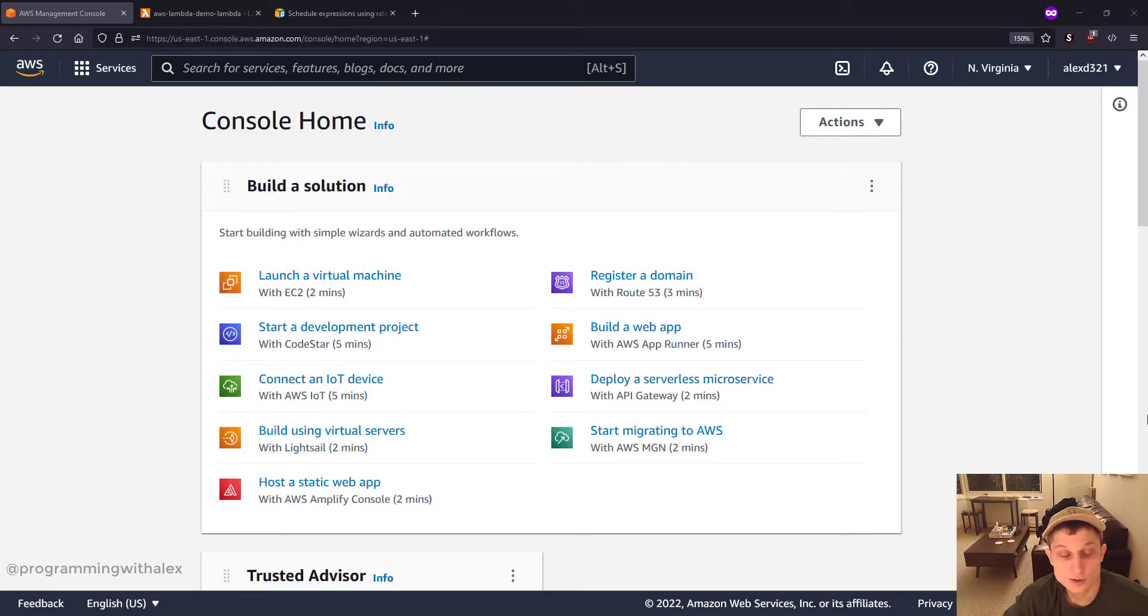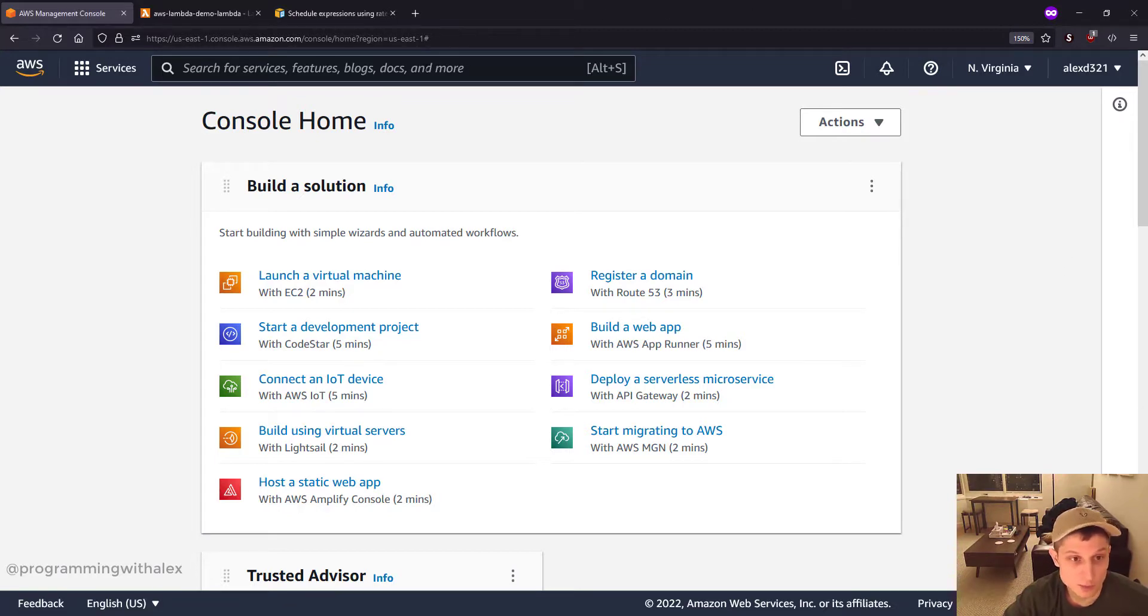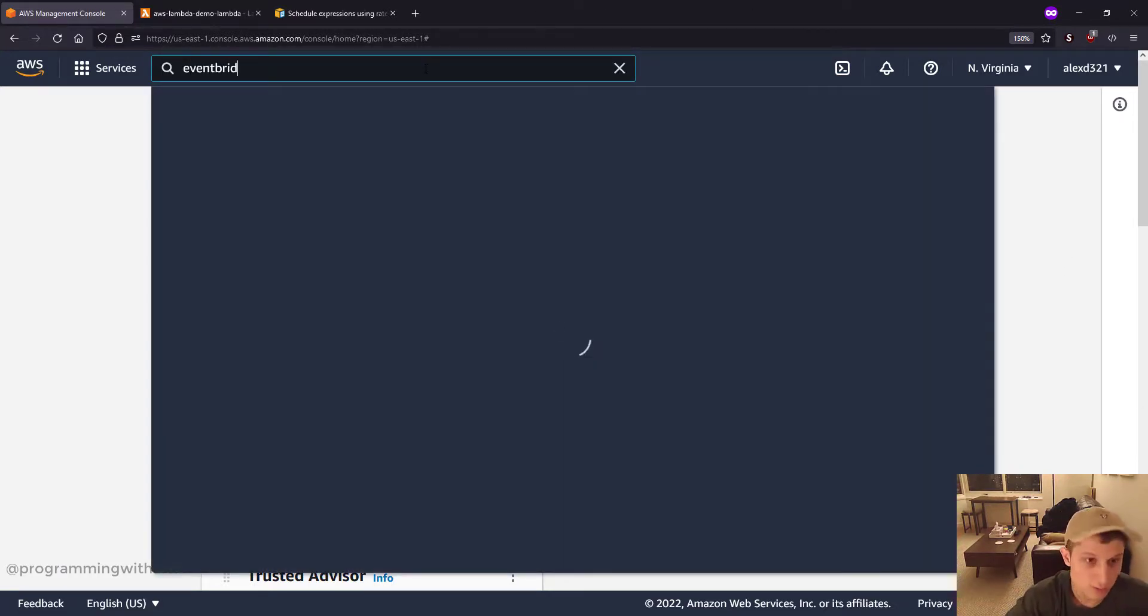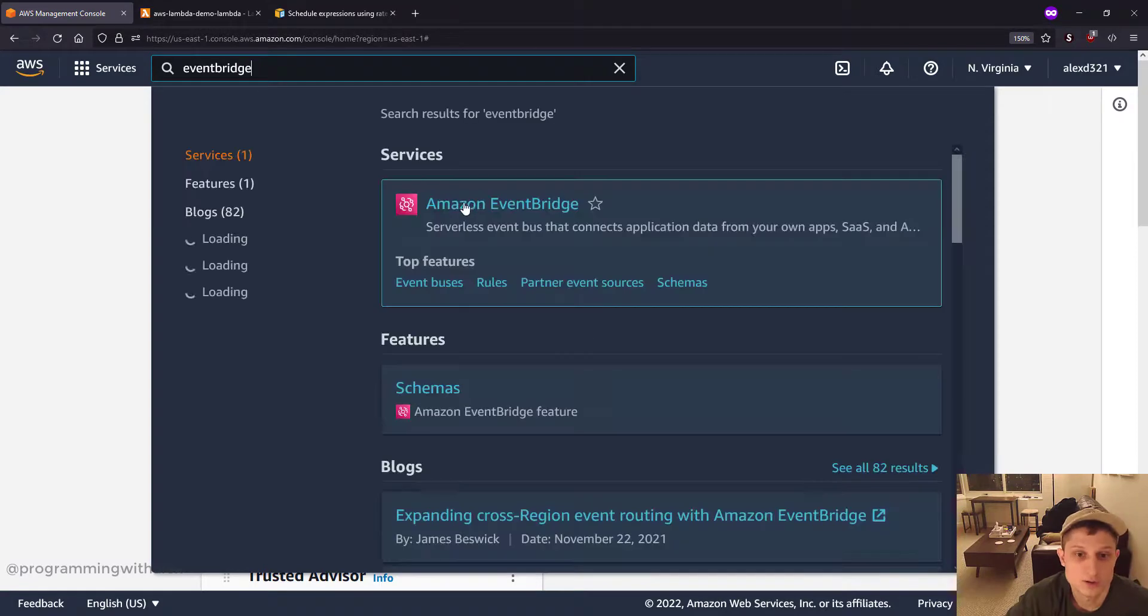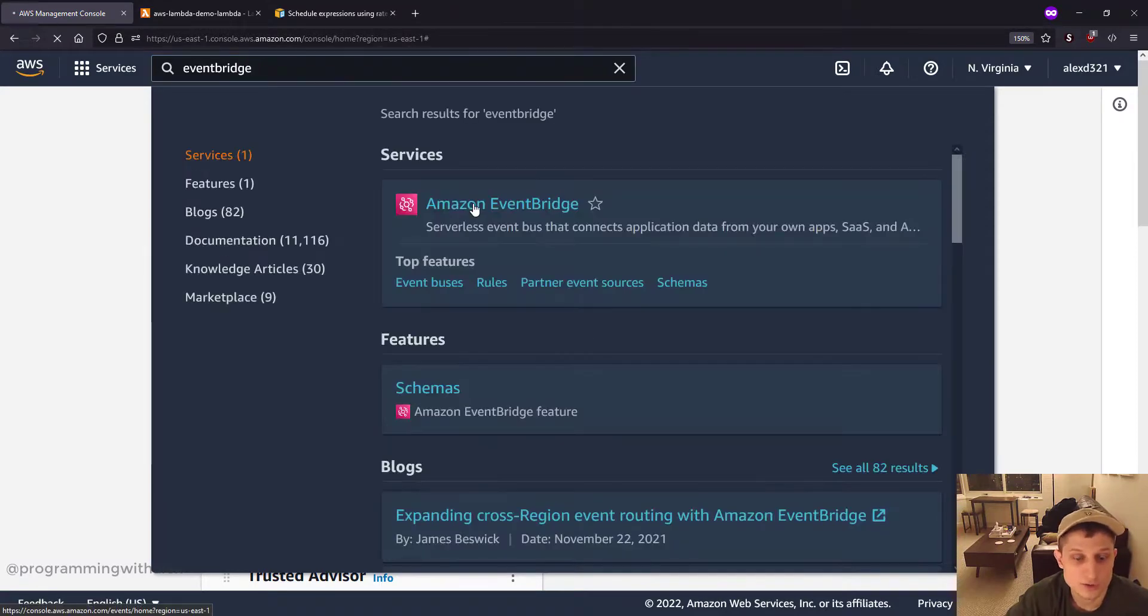We've already created Lambda functions in the last video so we don't need to do that. Let's just set up Event Bridge. Go to the search bar, Event Bridge. Here we go, click into it.